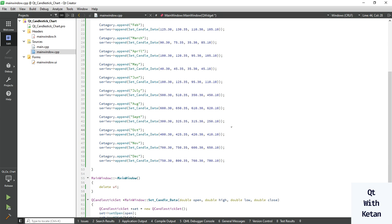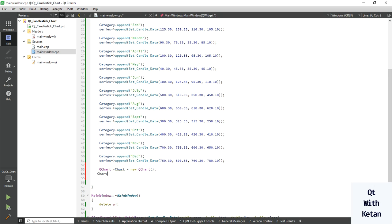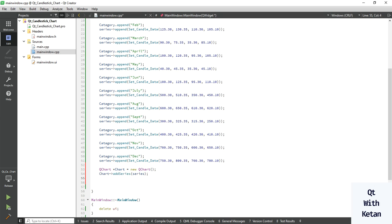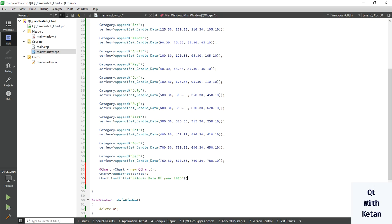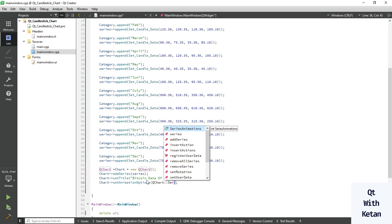Our candle data is ready. Now let's display the data in our chart. Create the chart object, initialize it, and add the series. Now let's set the title of the chart — set the title to 'Bitcoin data of year 2015'. Also set the animation option to QChart series animation.